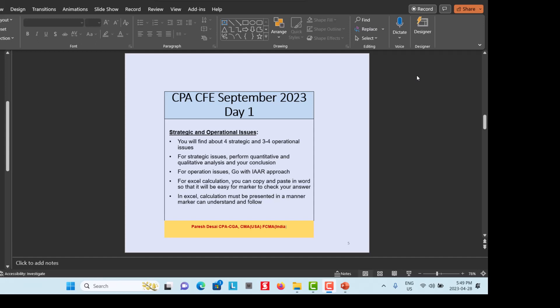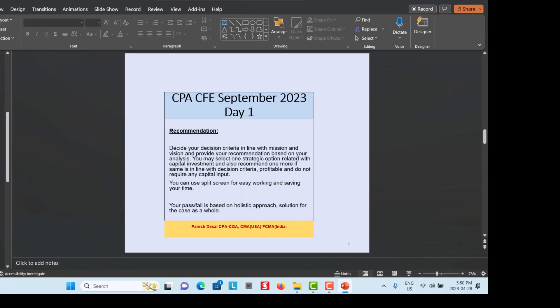In Excel, ensure your calculations are presented in a manner that the marker can easily understand and follow. The last part is your Recommendation — decide your decision criteria in line with the mission and vision, and provide your recommendation based on your analysis. You may select one strategic option related with capital investment, and can also recommend one more if it aligns with decision criteria, is profitable, and does not require further capital input.